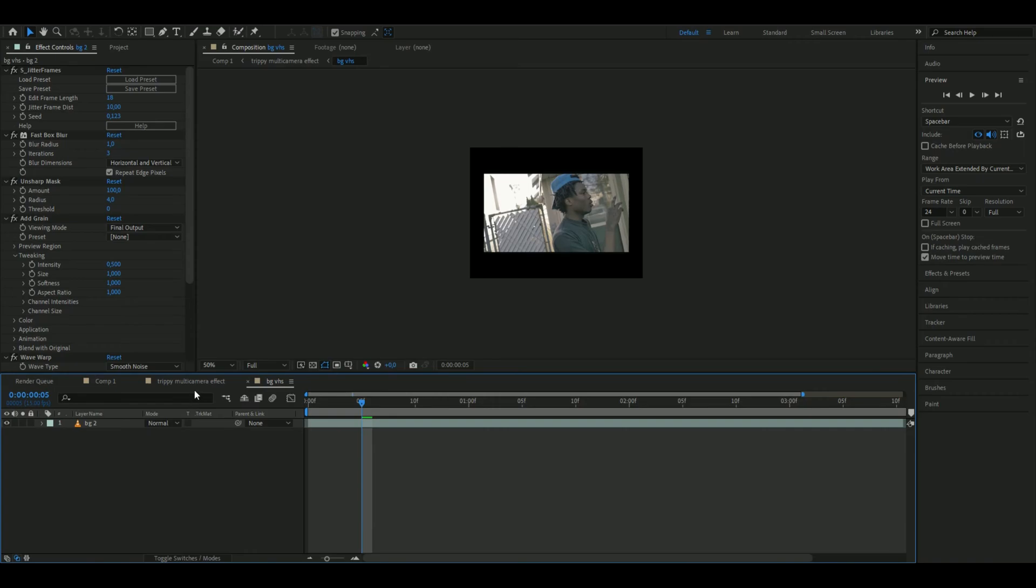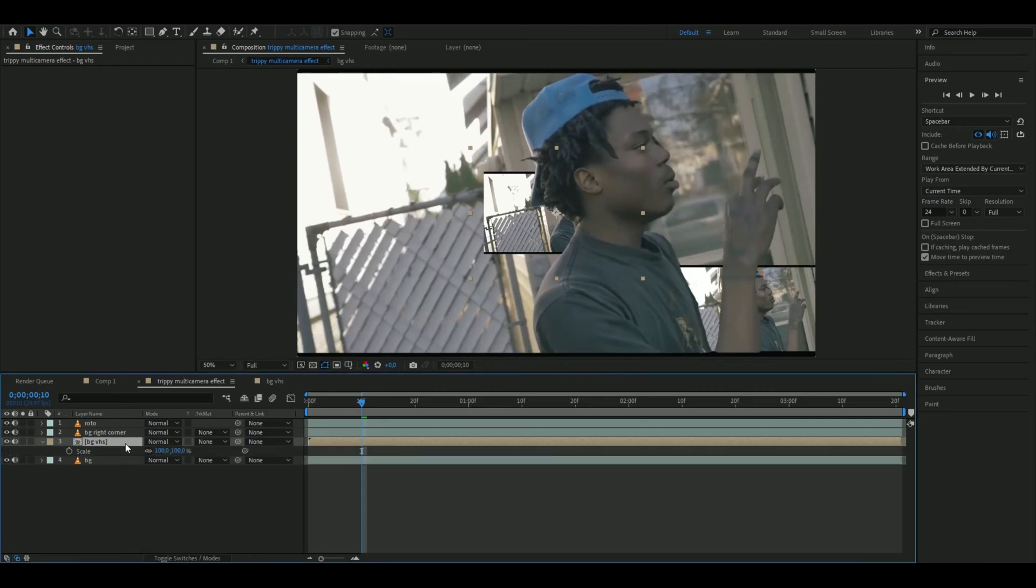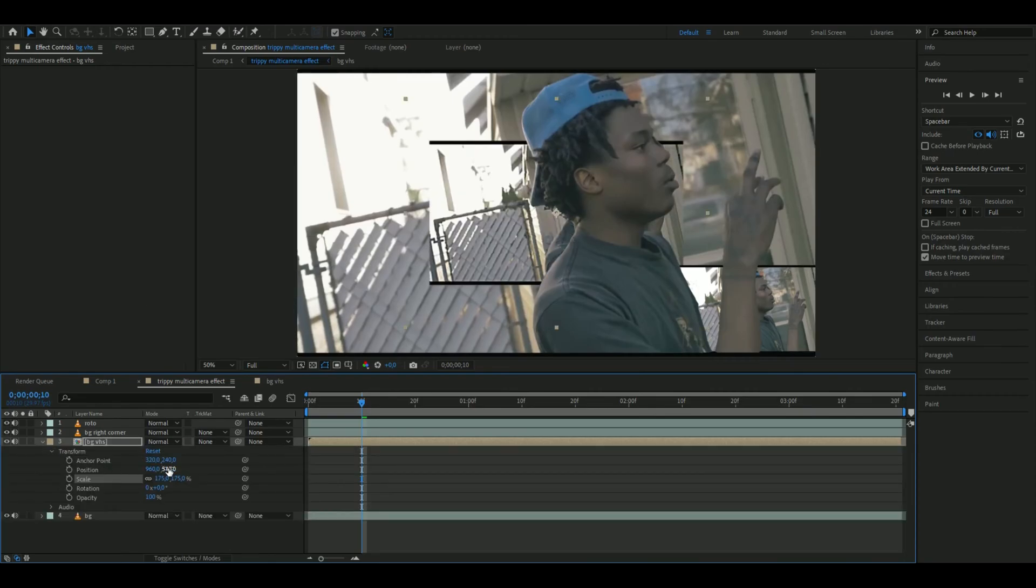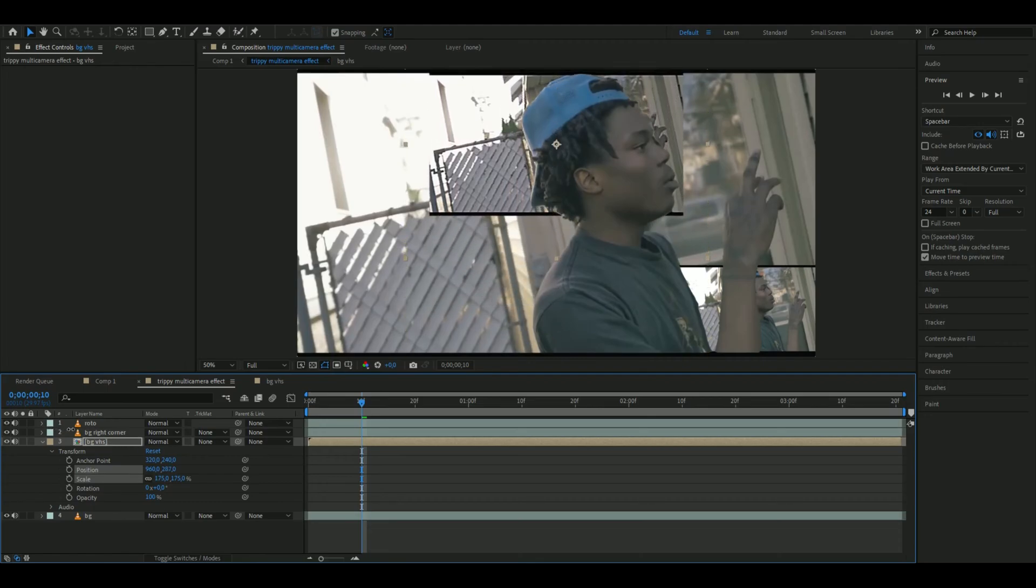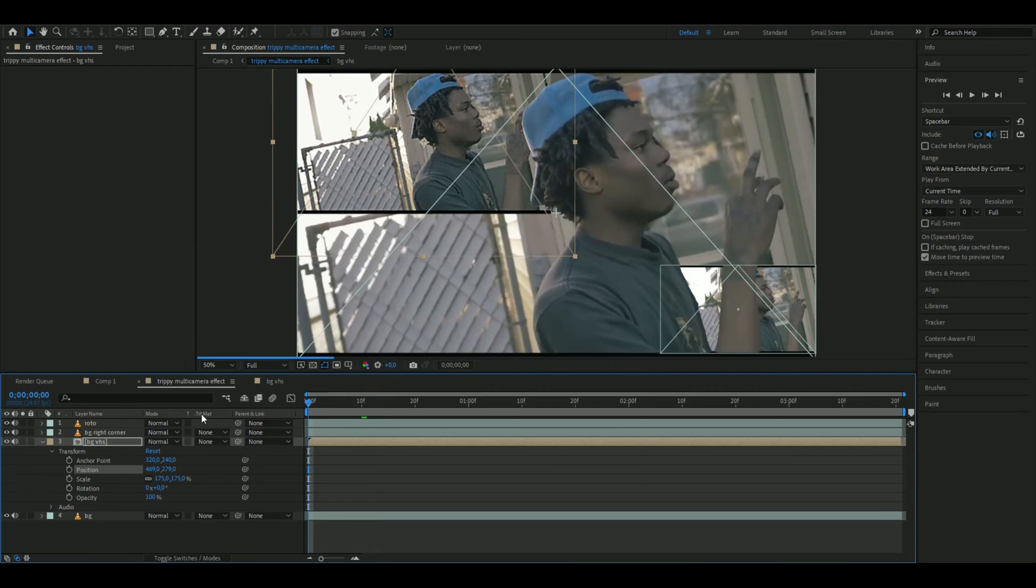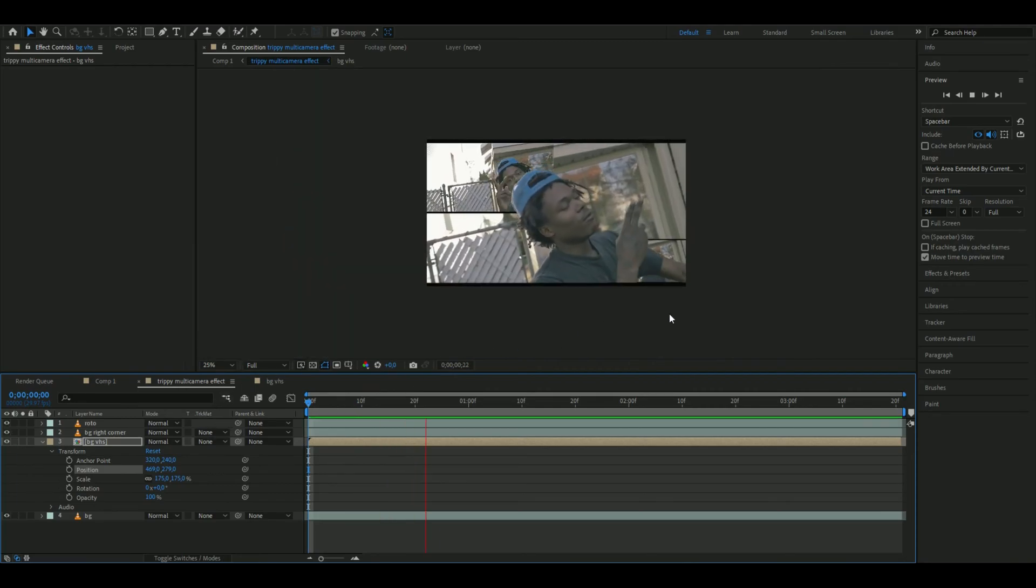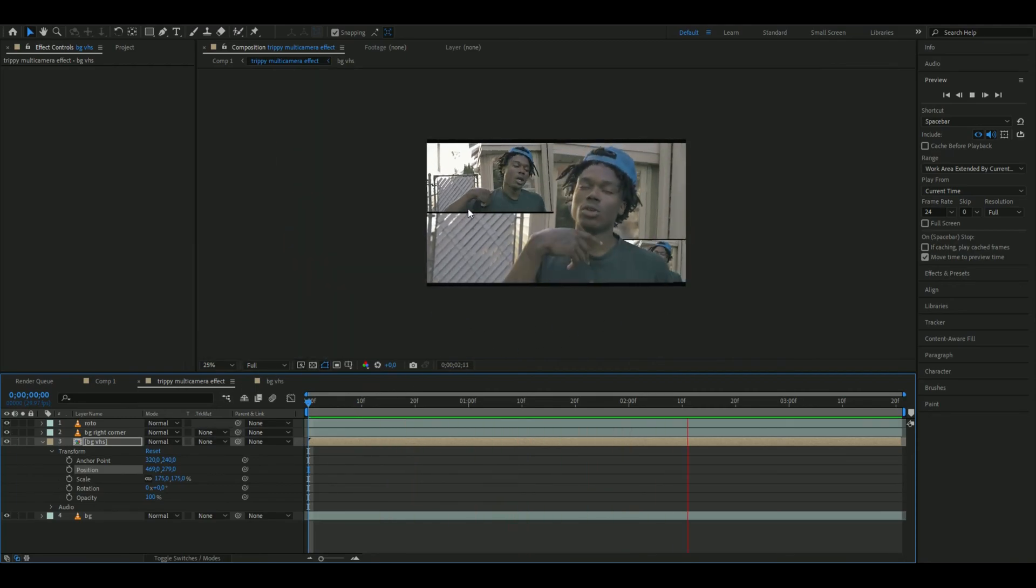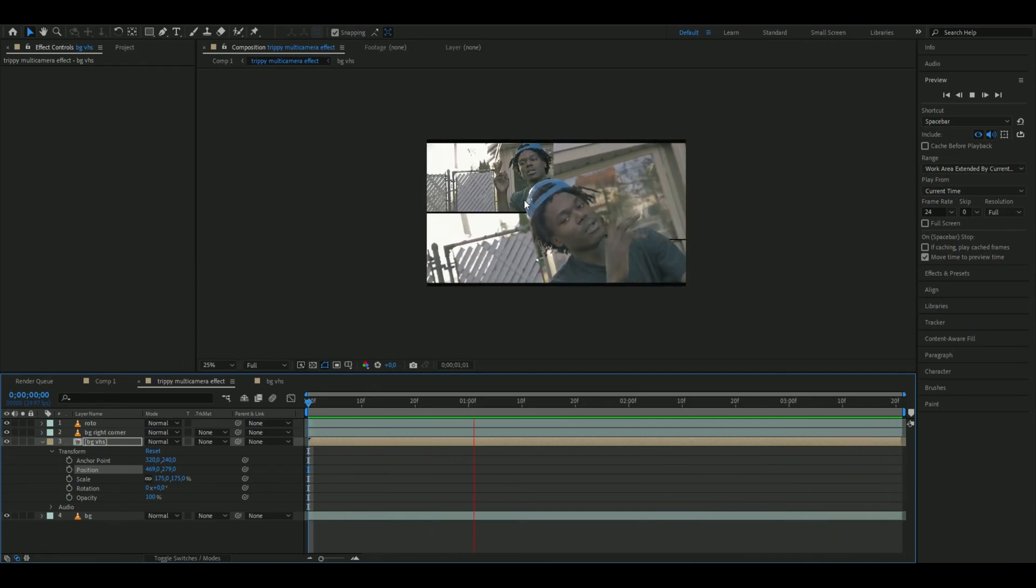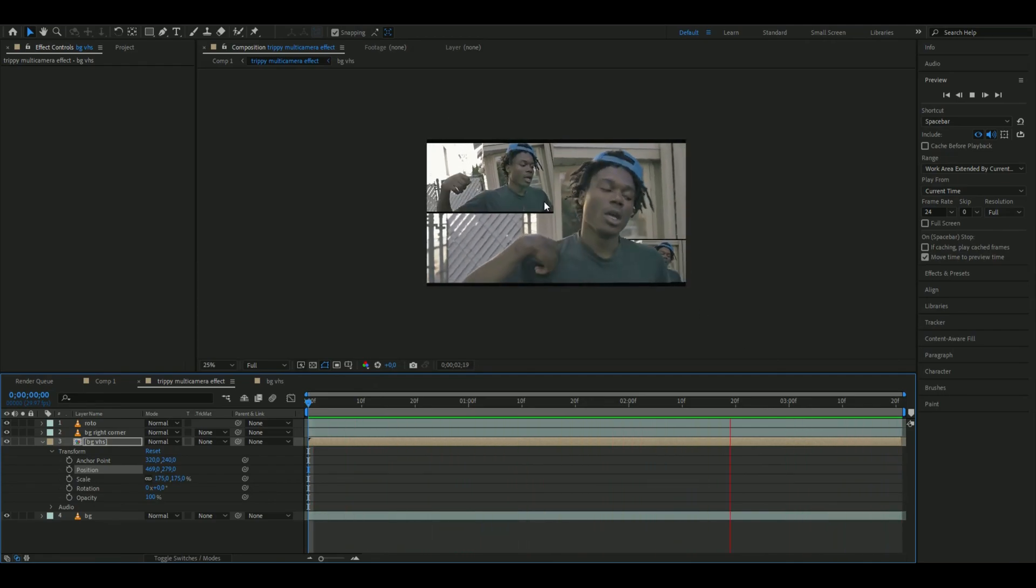Go back to your main composition. Here we have our little background VHS. I'm going to make this one a little bigger and set it to 175%. Then I'm setting this one up in our left corner, just like that. This is how it looks now with the cameras we added. It looks very cool in my opinion, a very unique look.